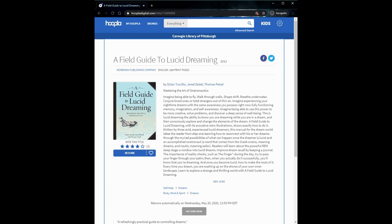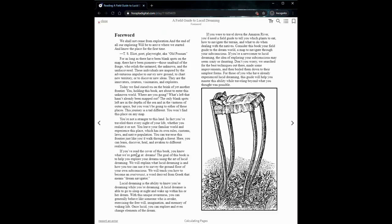It's a nonfiction book from 2013 and as you can see I read it on Hoopla. What is this book and what is it about?